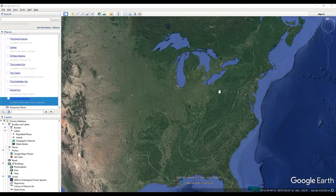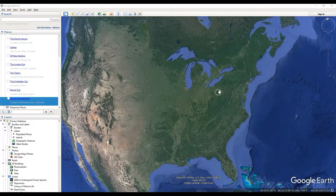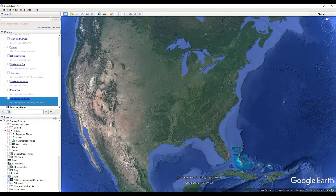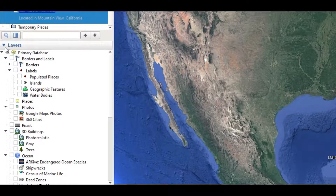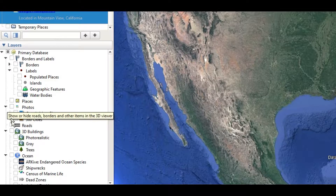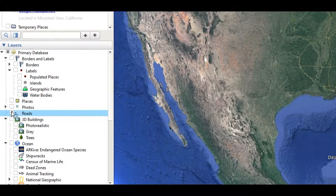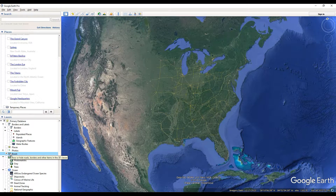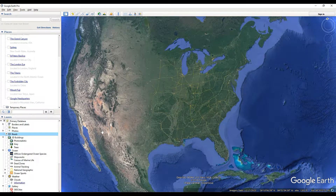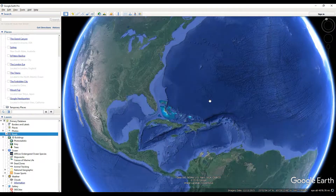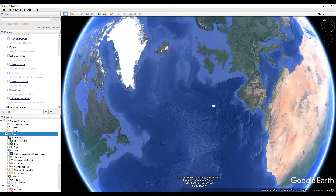In this video I'm going to show you how to enable the roads layer inside of Google Earth Pro, which will show all of the roads over this map. If you go down in your layers tab, under the photos tab — right next to it actually — you click on this box right here. This is roads. Really simple. That will enable your roads.